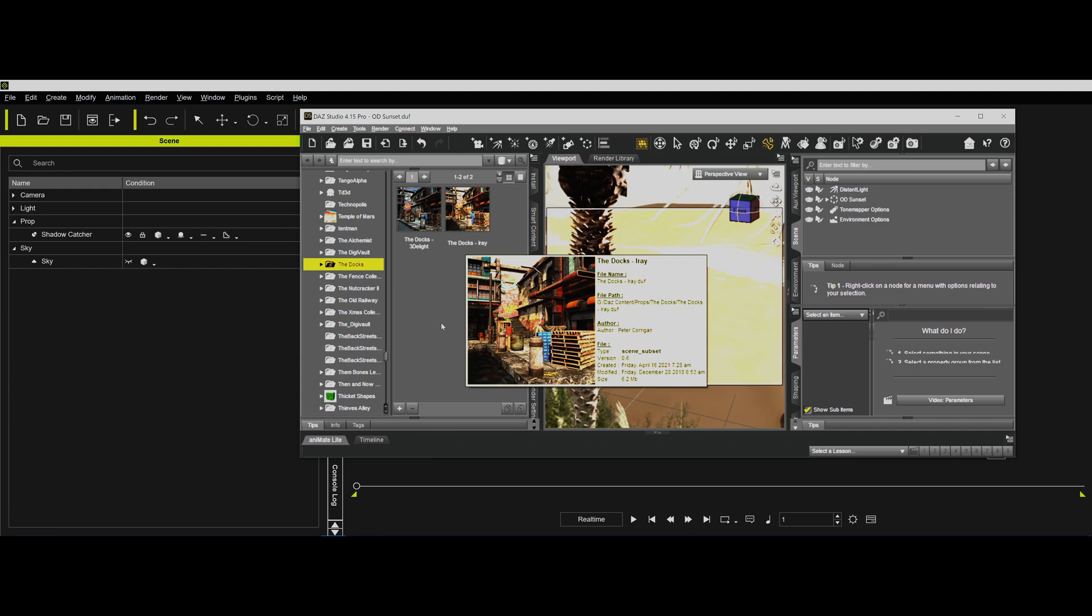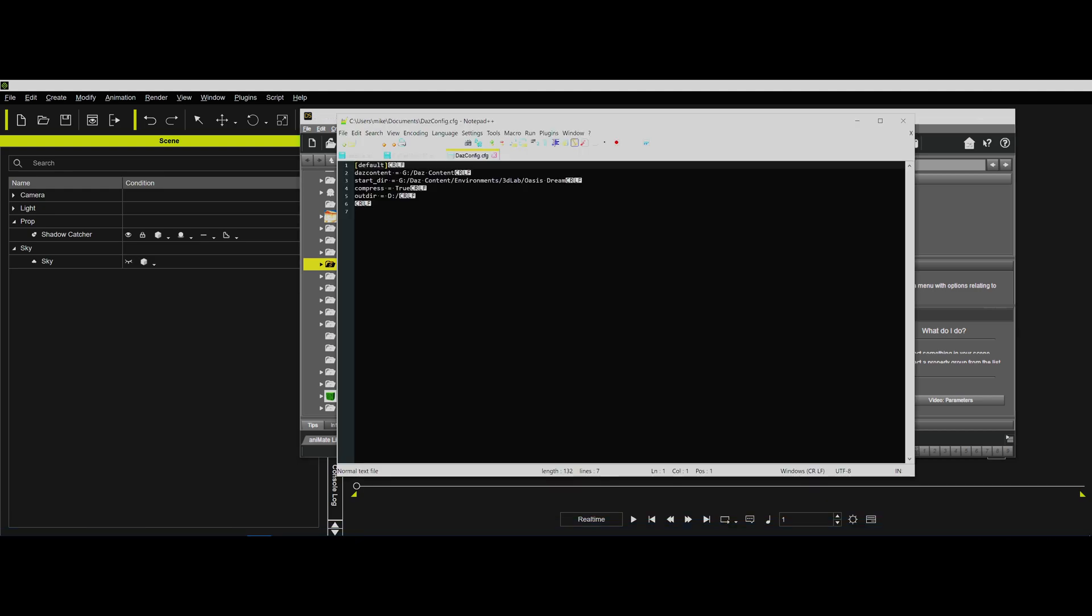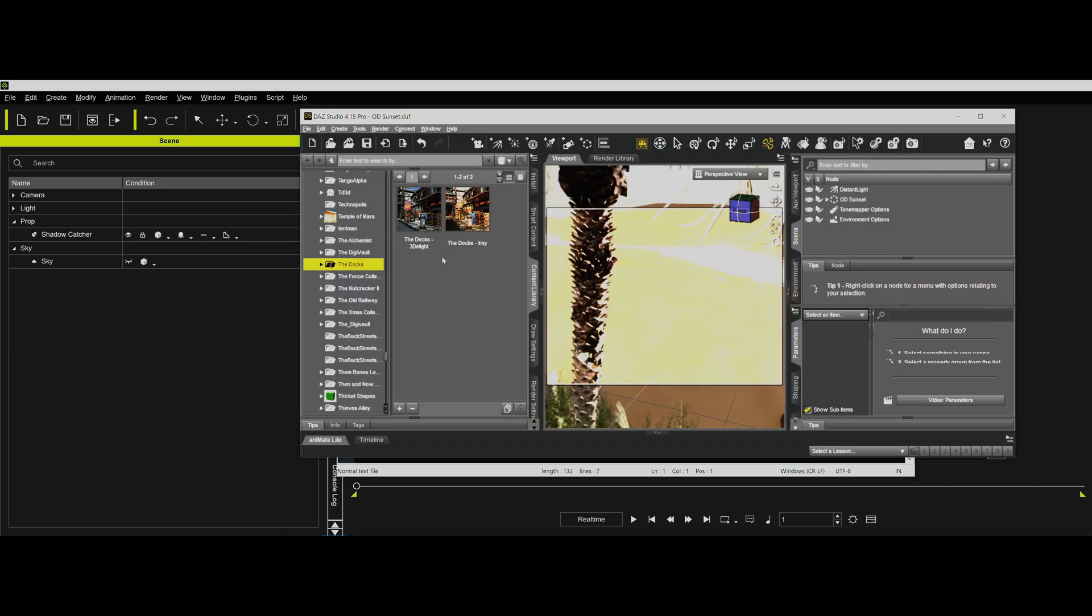So first things first, how do you install my script? You can put the script anywhere you want, that doesn't matter. But you have to put the Dazconfig.cfg file. This file has to go into your documents directory. I've tried to write it so that if you don't have this file, it will create this file for you, but it's still not going to know your setup that you need to have.